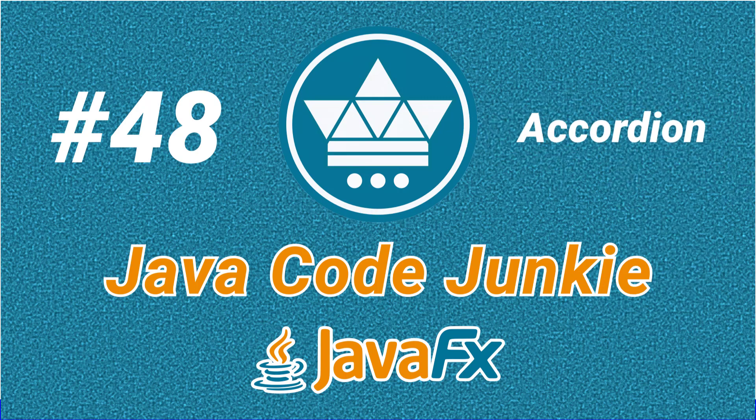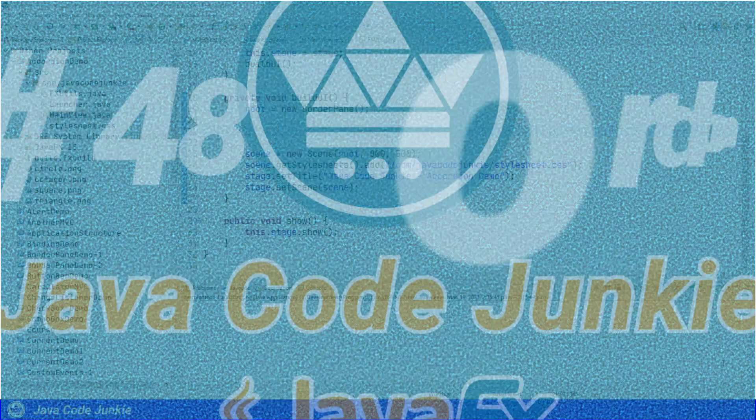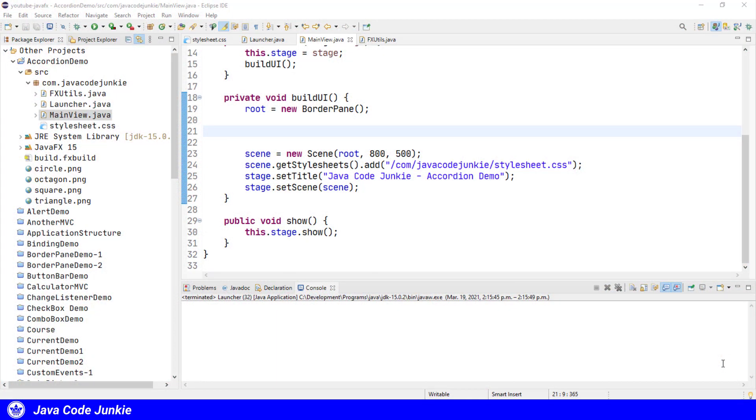Hi friends, this is Dave from javacodejunkie.com and welcome to another JavaFX video tutorial. In this episode we're going to look at the JavaFX accordion control.